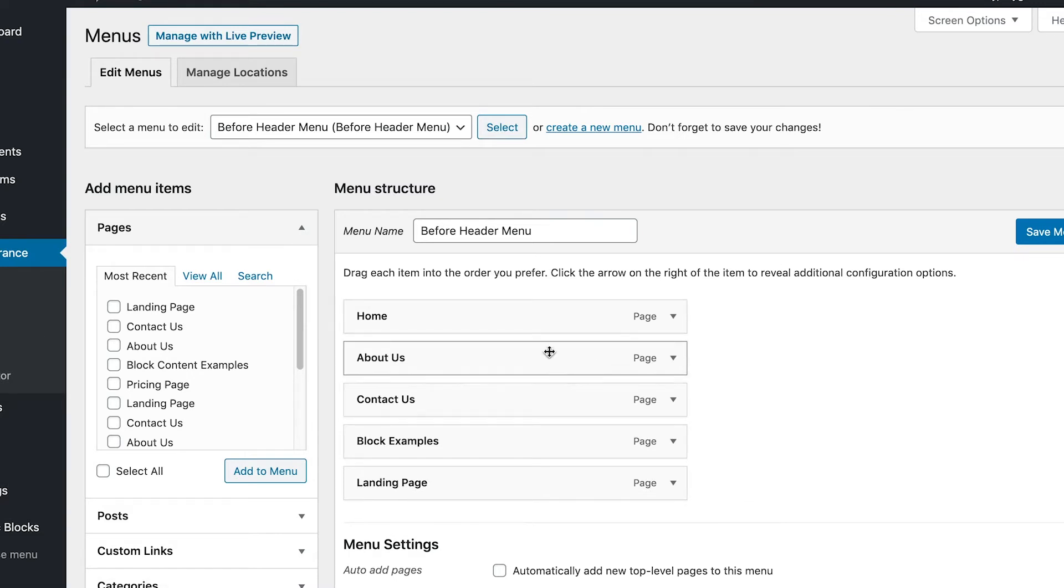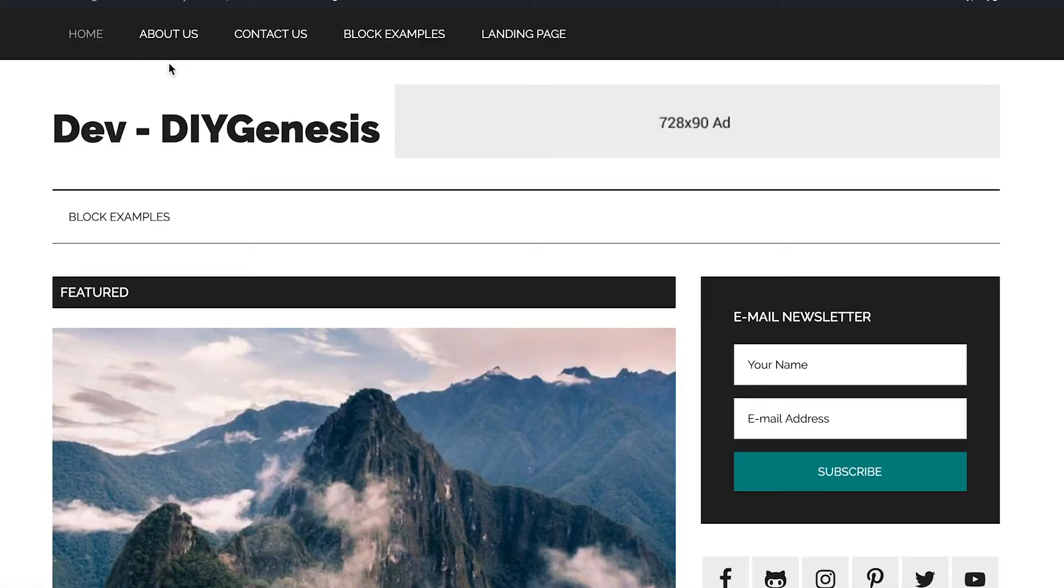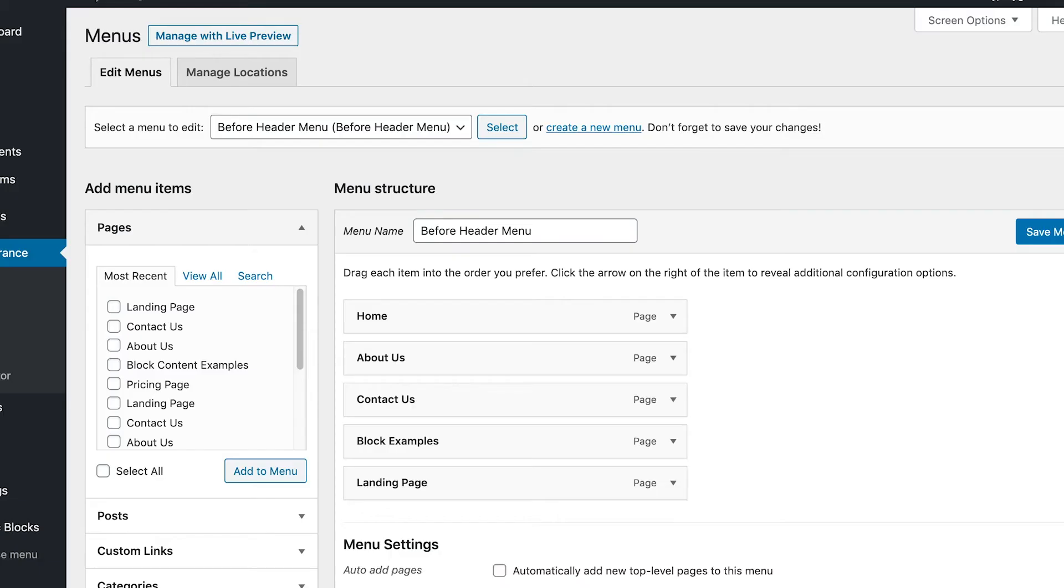If you notice here, this says before header menu. Well, if you go back, this section here is the before header menu section.